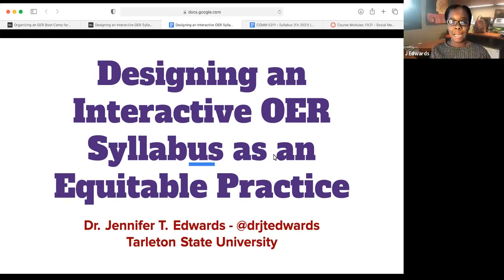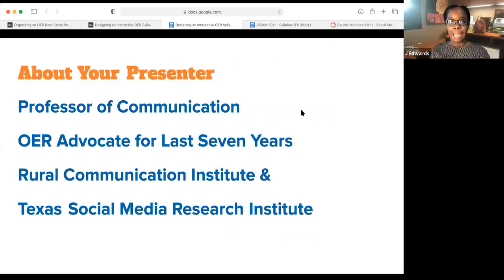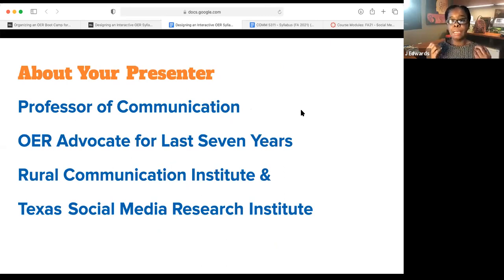This session is titled 'Designing an Interactive OER Syllabus as an Equitable Practice.' My name is Dr. Jennifer Edwards. I'm here in Texas at Tarleton State University — we're part of the Texas A&M University System. I am a professor of communication and have been for the last 15 years at Tarleton State.